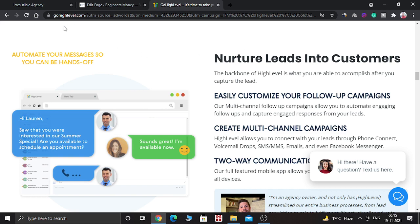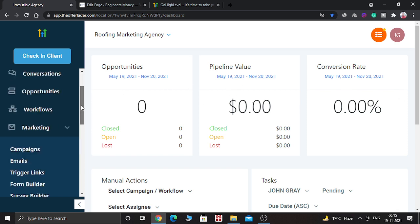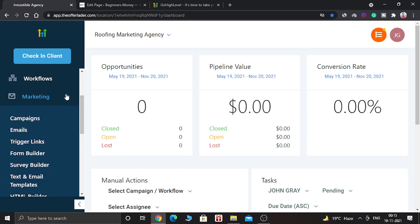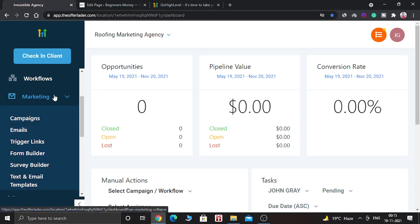So without further ado, let's start. First of all, you need to log into your GoHighLevel dashboard, come to the Marketing section, and click on the Form Builder.